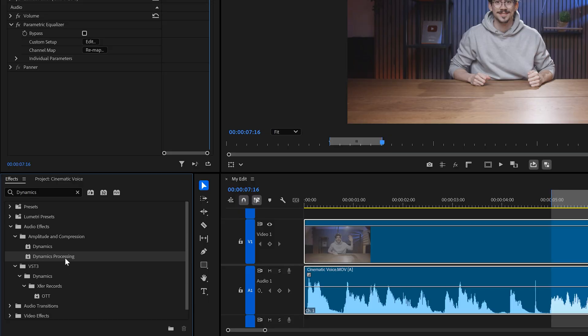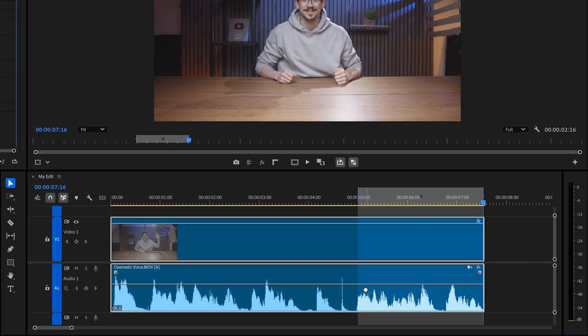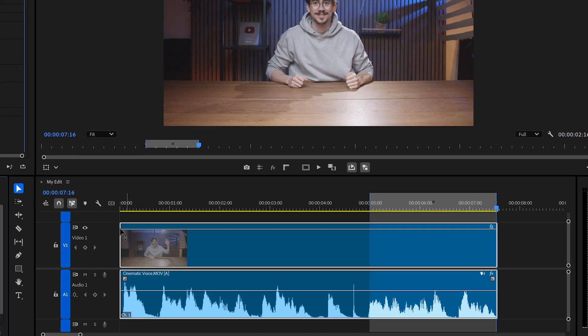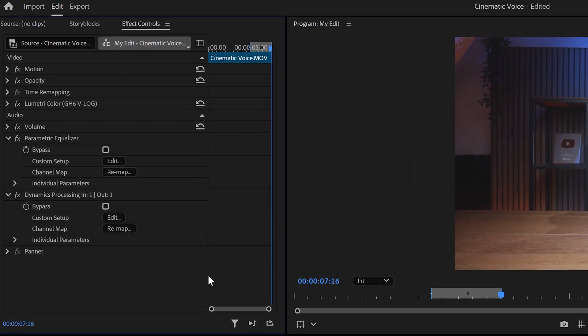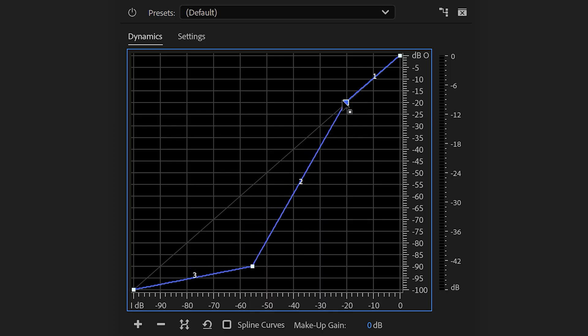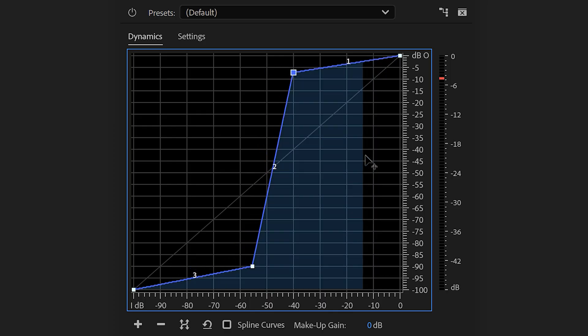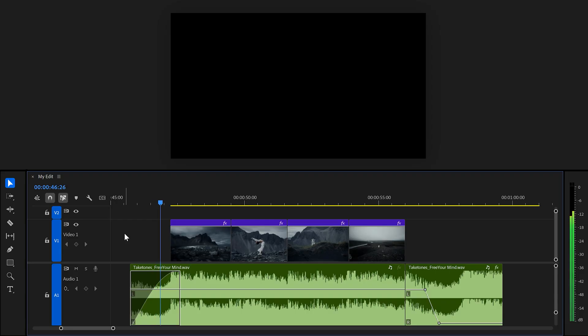Dynamics processing is an extremely powerful effect which drastically increases the quality of your voice. Before I explain everything about this, I want to show you the impact of what cinematic music can do.